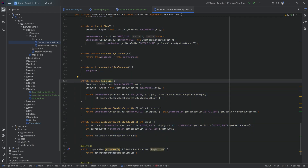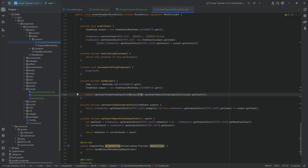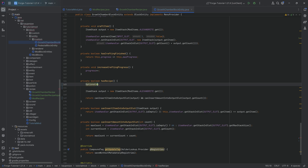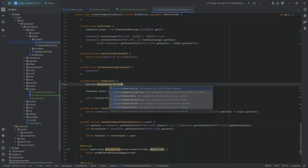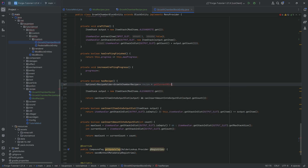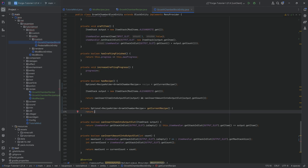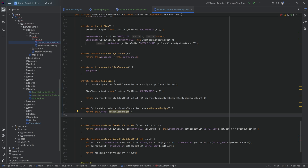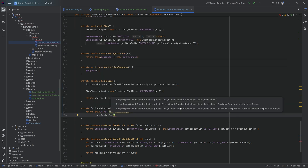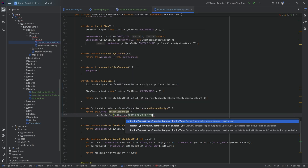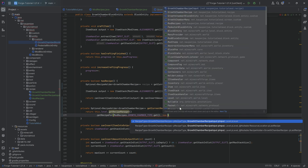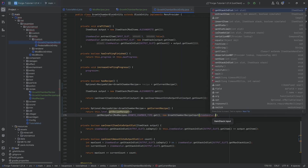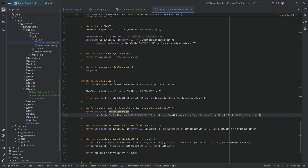The hasRecipe method has now changed — we no longer want to hard-check a particular input. We check whether we have a recipe at all using getCurrentRecipe, a new method we'll create. It returns an Optional<RecipeHolder<GrowthChamberRecipe>> via this.level.getRecipeManager().getRecipeFor(ModRecipes.GROWTH_CHAMBER_TYPE.get(), new GrowthChamberRecipeInput(itemHandler.getStackInSlot(INPUT_SLOT)), level). The recipe manager is given a GrowthChamberRecipeInput containing our input slot item, and checks all defined growth chamber type recipes for a match.